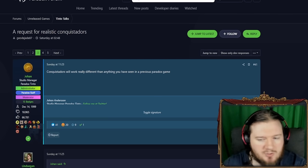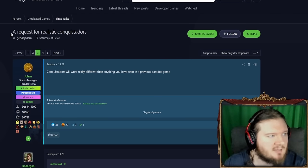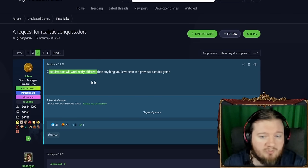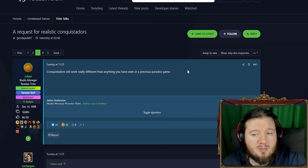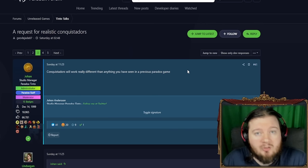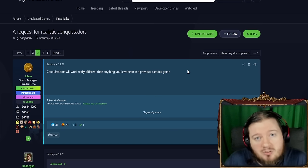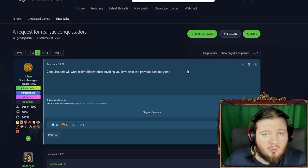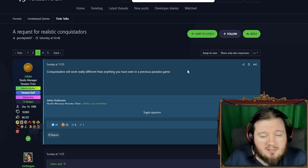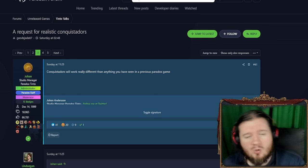And then, literally, the very final thing, someone asking about conquistadors, they'll work really different to anything we've seen in previous paradox games. Great, good. I'm not a big fan of conquistadors or explorers in EU4, so very happy to see that they'll be different. But that is it. That is all the things I would like to share with you today.